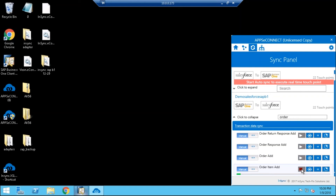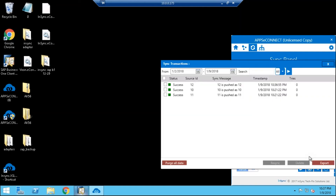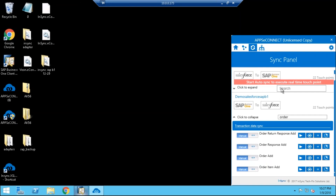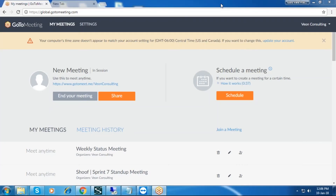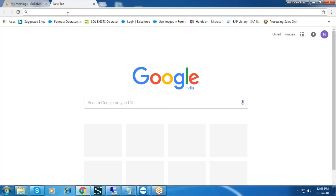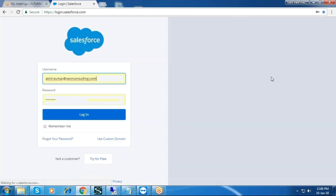And Order Item Add. This is the resync bucket. You can see our sync transactions here. Our sales order TopM12 has been pushed successfully.